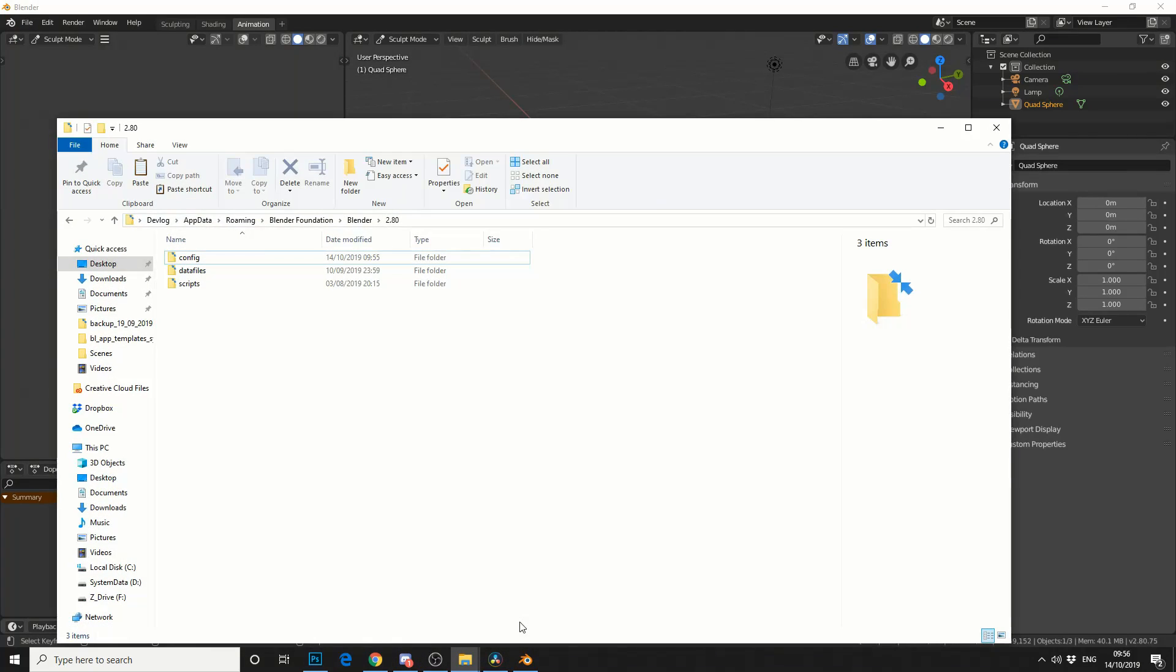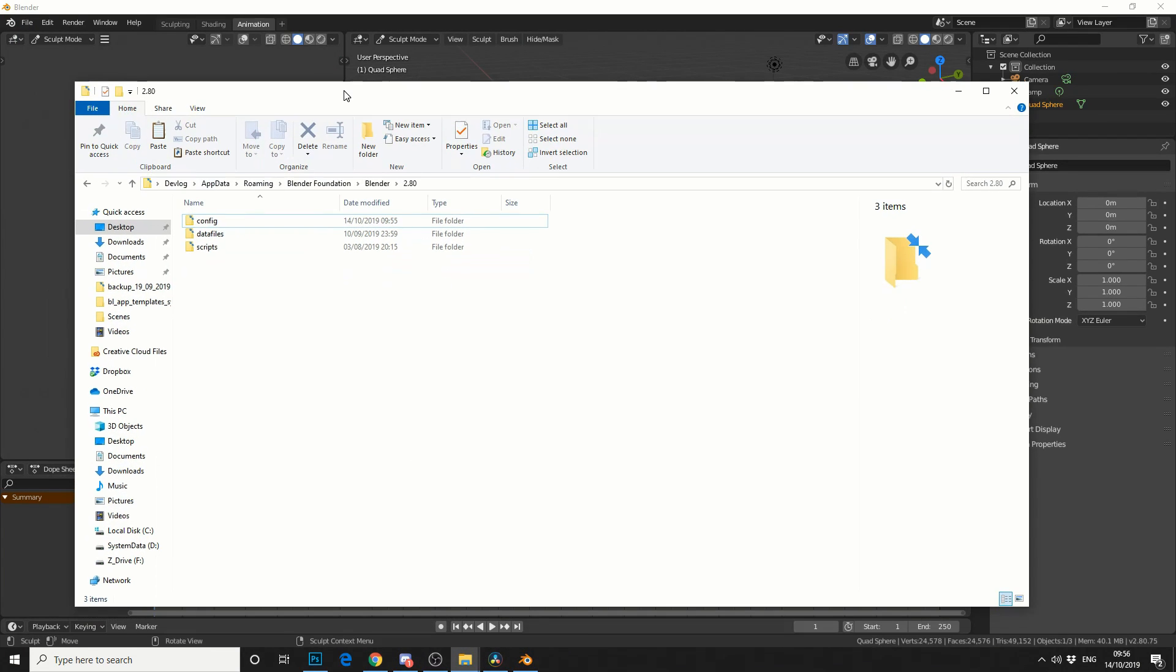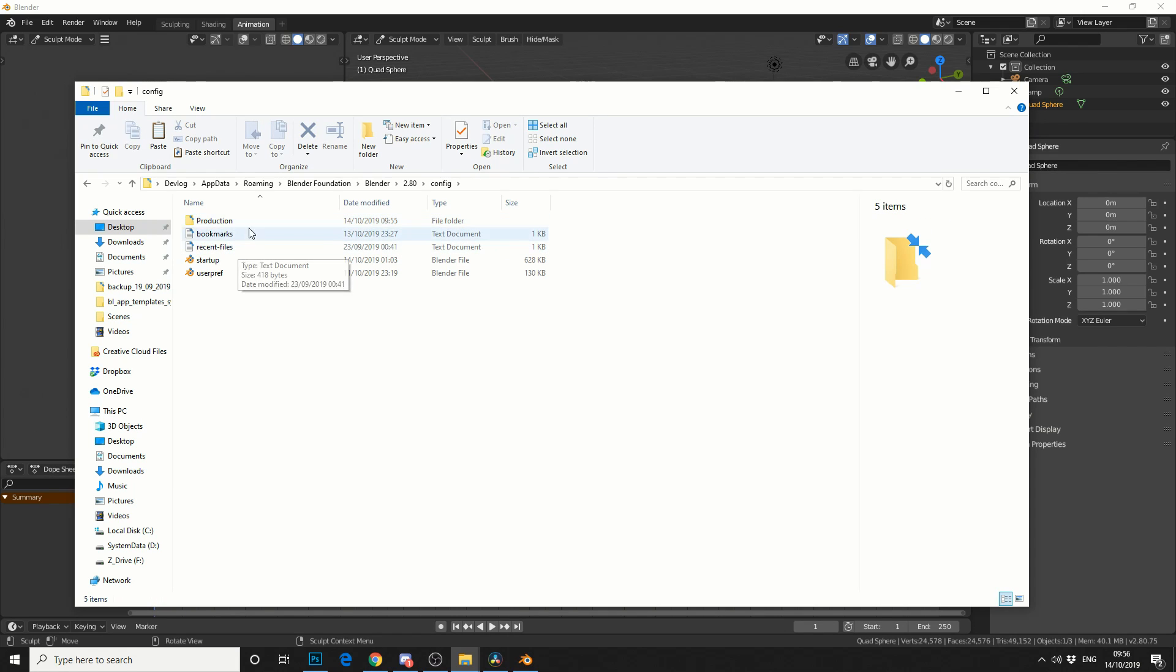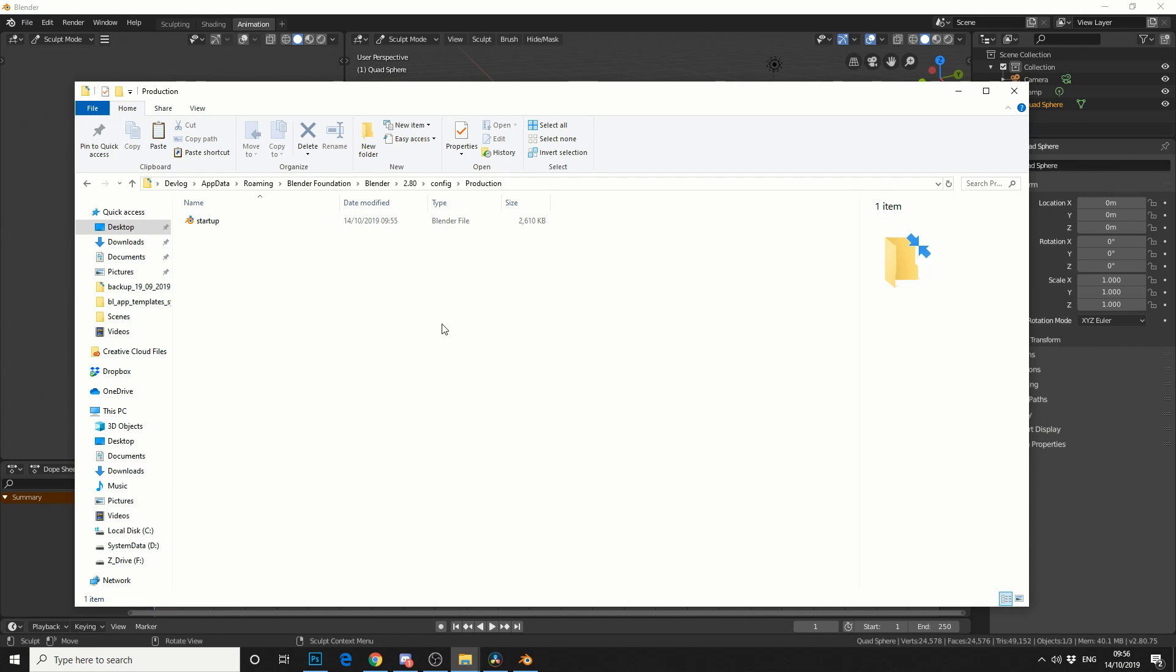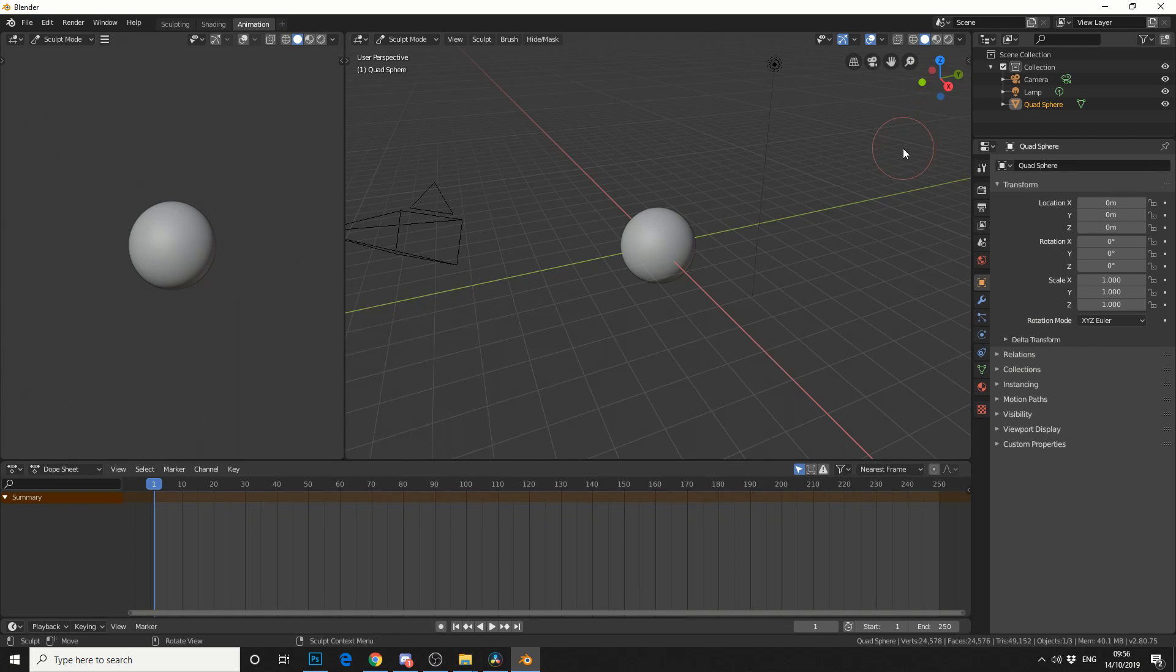Another quick method is if you jump into your Configuration folder, you can see here Config, and you can see that it's actually made a folder. So you can quickly swap out the Start Up File for another one. And that's pretty much how you make a template for Blender.